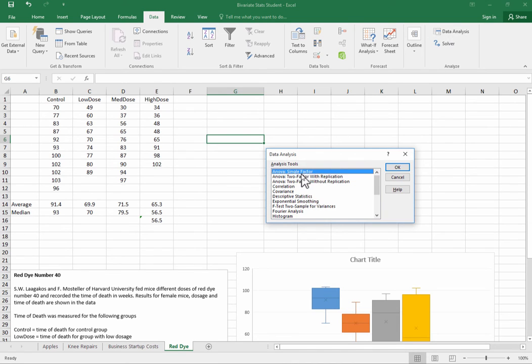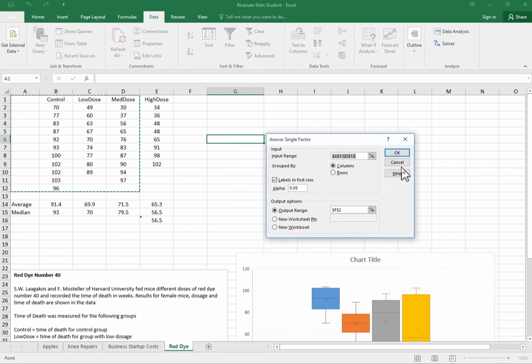And we're going to do a single factor ANOVA where we're just testing the value of one outcome across multiple groups. We'll select OK.